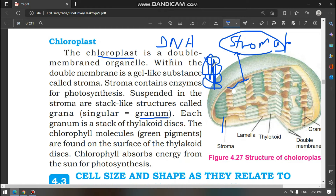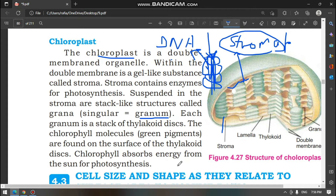Chloroplasts contain chlorophyll, which helps in photosynthesis. The light applied to the stroma leads to food production. Chloroplasts absorb energy from the sun for photosynthesis.